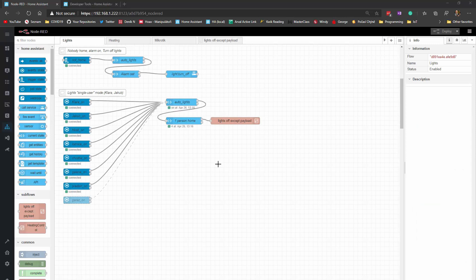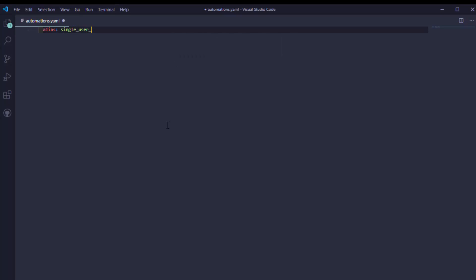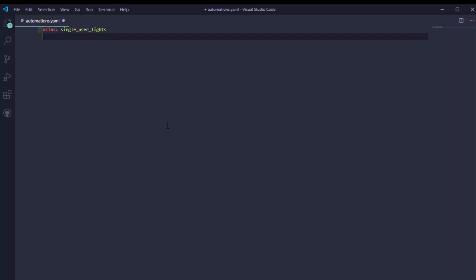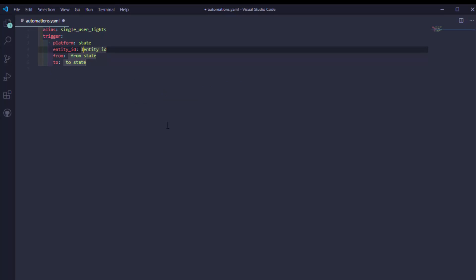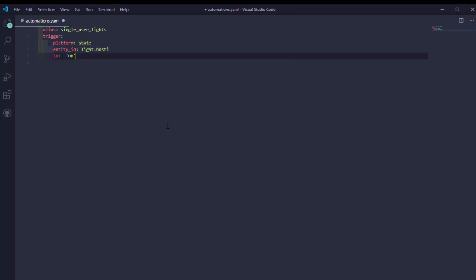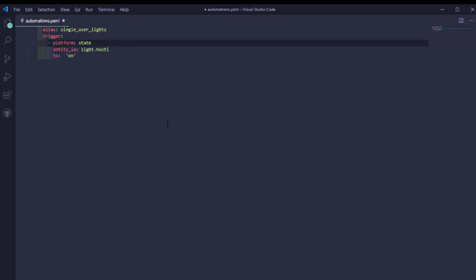Let's replicate that in YAML. I'll go to automations and start with alias — let's call it 'single user lights'. Then I'll add triggers with platform state. I'll add the entity ID for the light, set from_state — I don't think I need that — and to_state I'll set to 'on'. Here I'll copy and replicate all the lights that should trigger this automation.